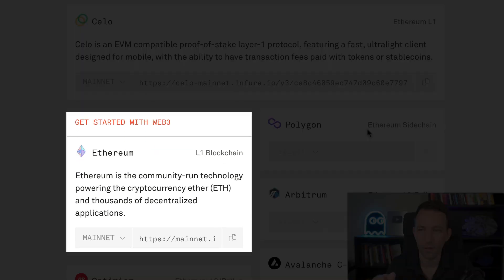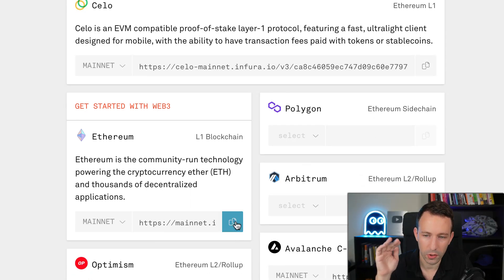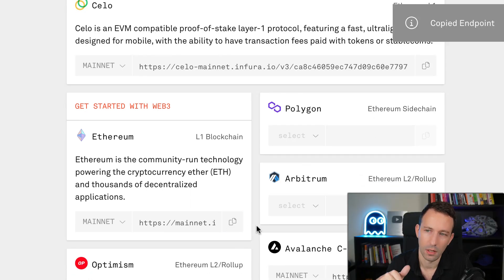So you scroll down and where you see Ethereum mainnet, it's going to give you a URL that you can use to access the blockchain. So you are going to copy this and I'm going to use it later.